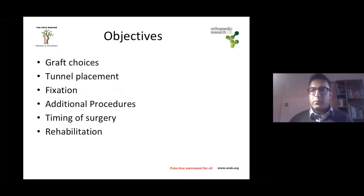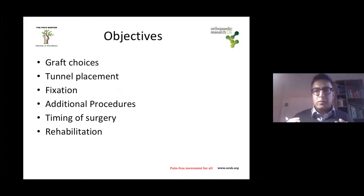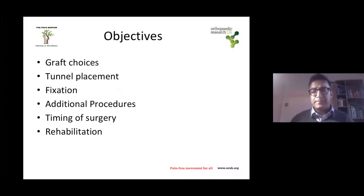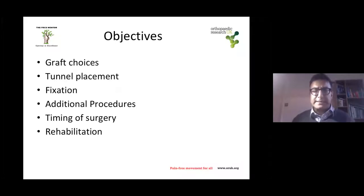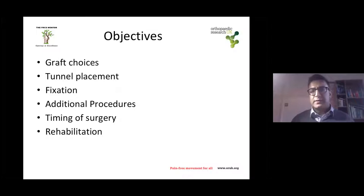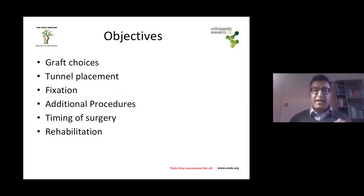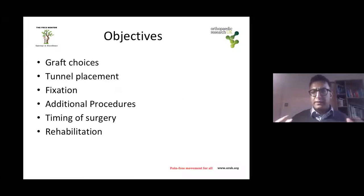What are my objectives today? The main controversies: graft choices, tunnel placement — mainly on the femoral side — fixation choices, the additional procedures you might want to do, and some small print stuff: timing of surgery and rehabilitation.